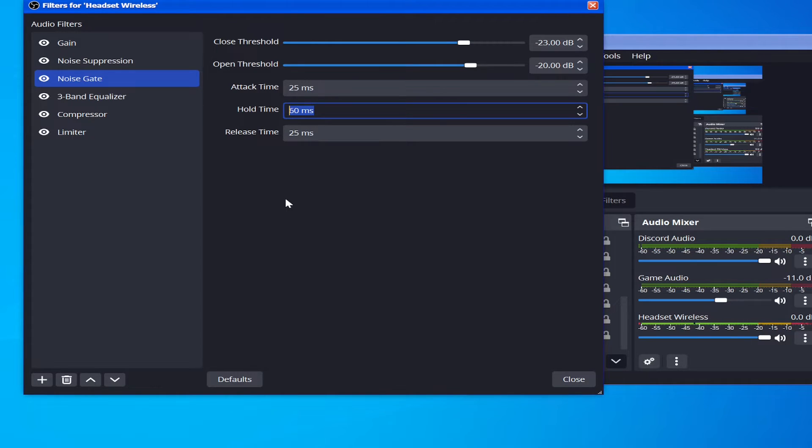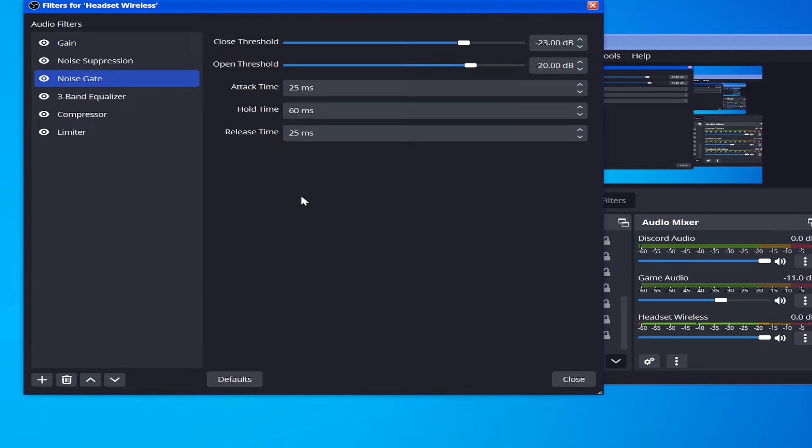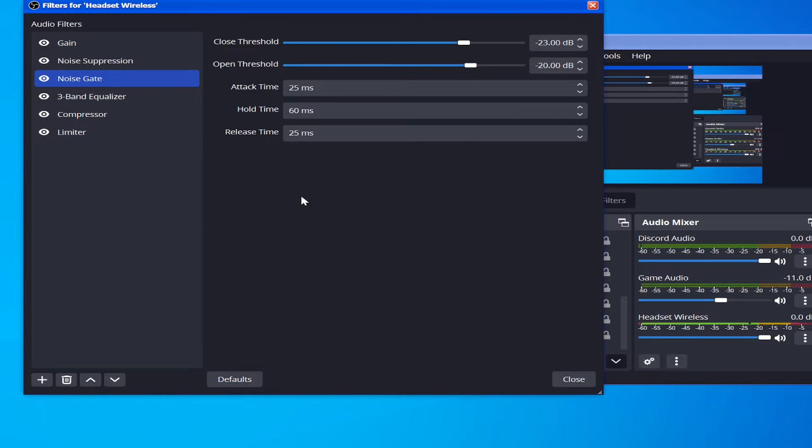And the reason you want this Hold Time is because when you're ending your sentence, you don't instantly cut off. Like in your head you're like 'oh I stopped the sentence, I stopped speaking,' but when you stop speaking, humans naturally kind of decrease in volume, and just any sound will naturally decrease.